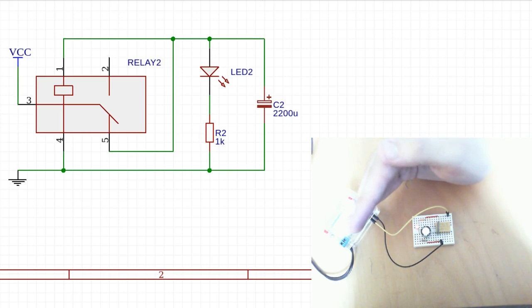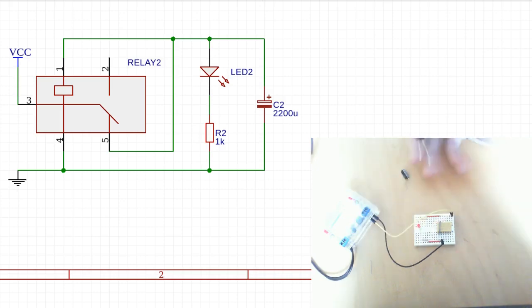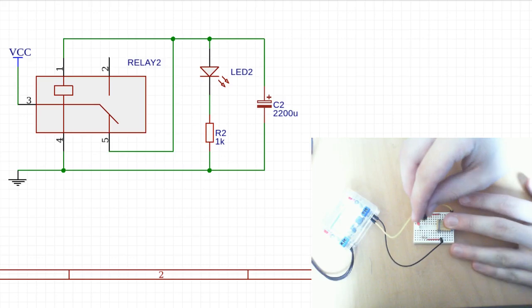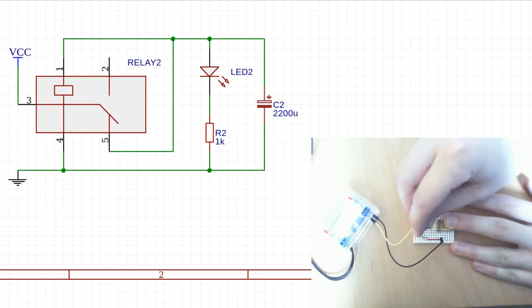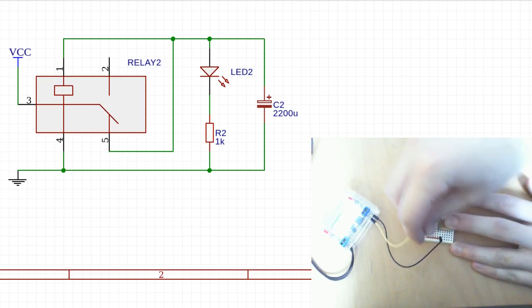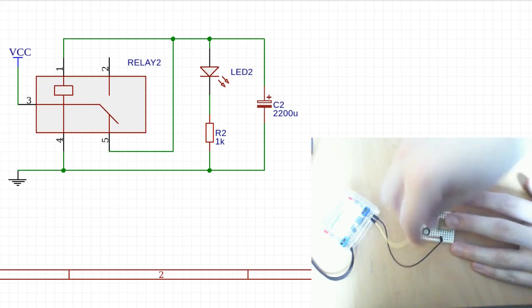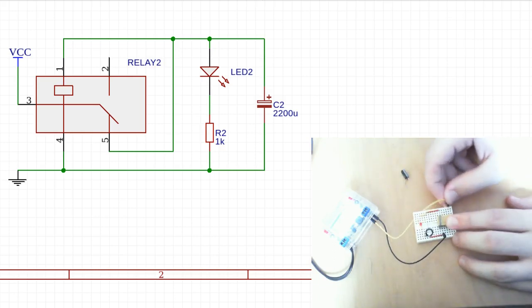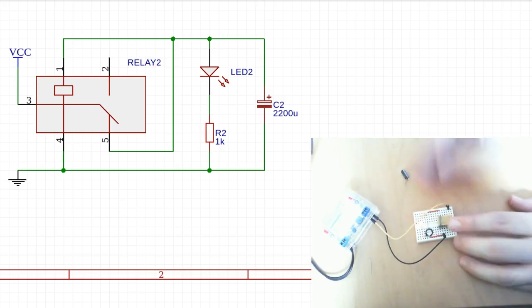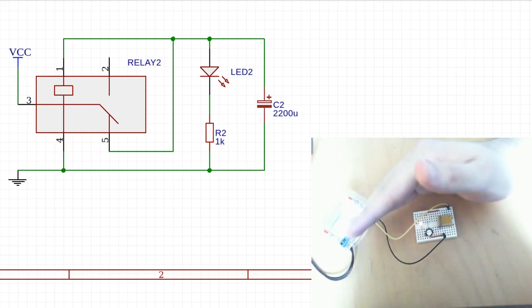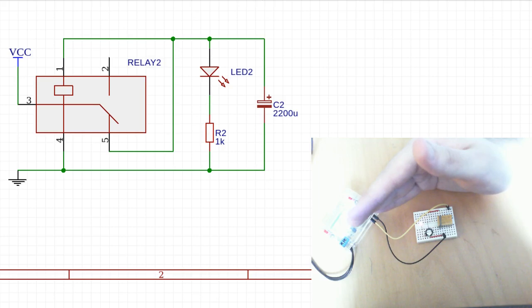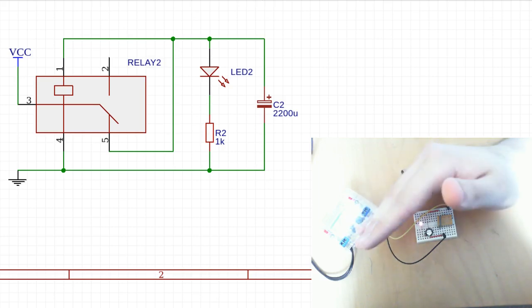If we choose a slightly smaller capacitor, so this is 470 microfarads, and put that in parallel across the coil, that causes the coil to energize and de-energize at a quicker rate than with the bigger capacitor. And so that creates a greater frequency, and so you get a faster clicking noise and the LED blinks quicker.